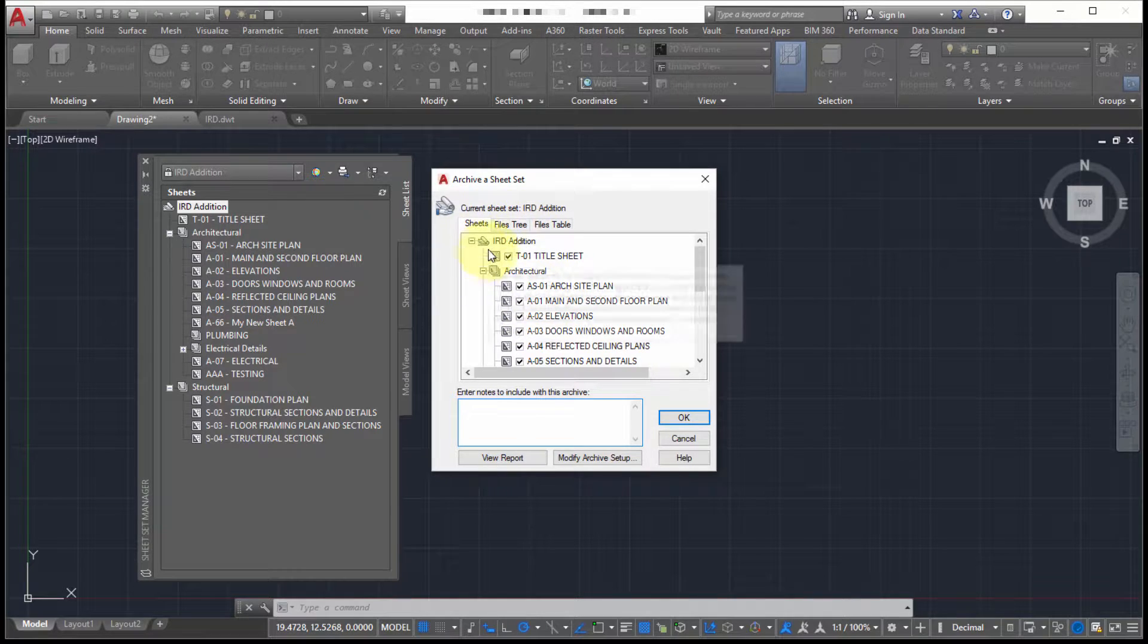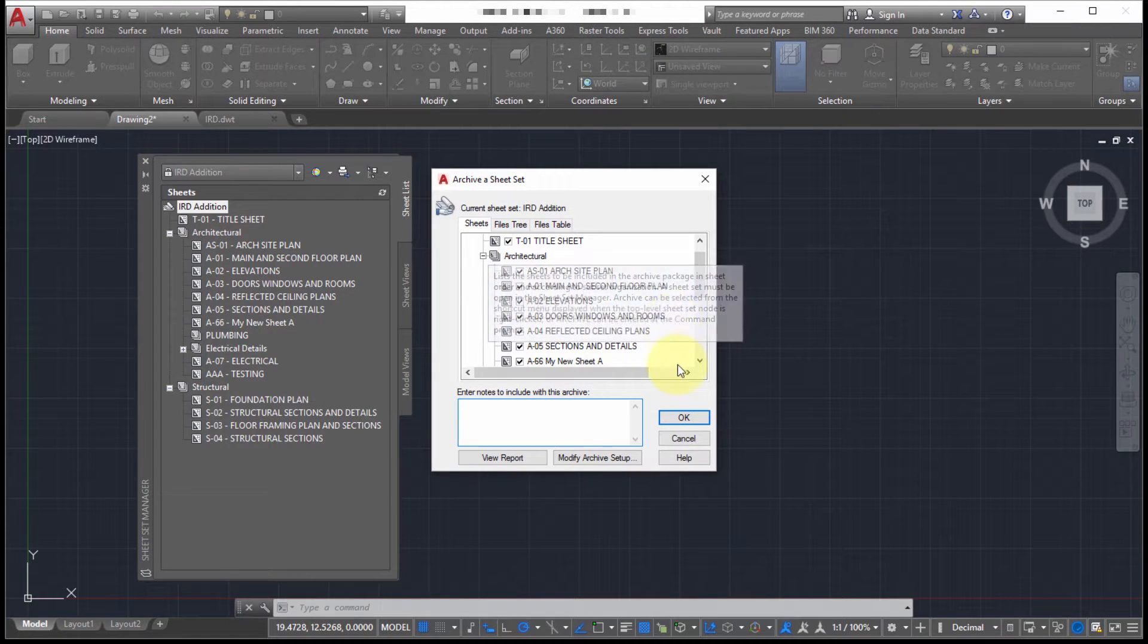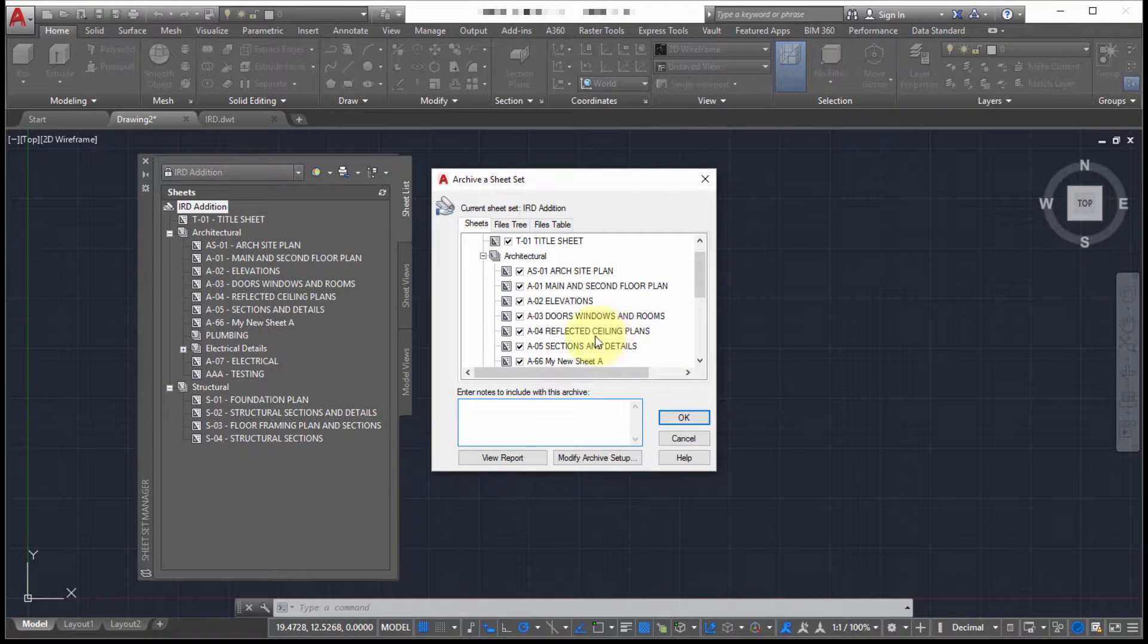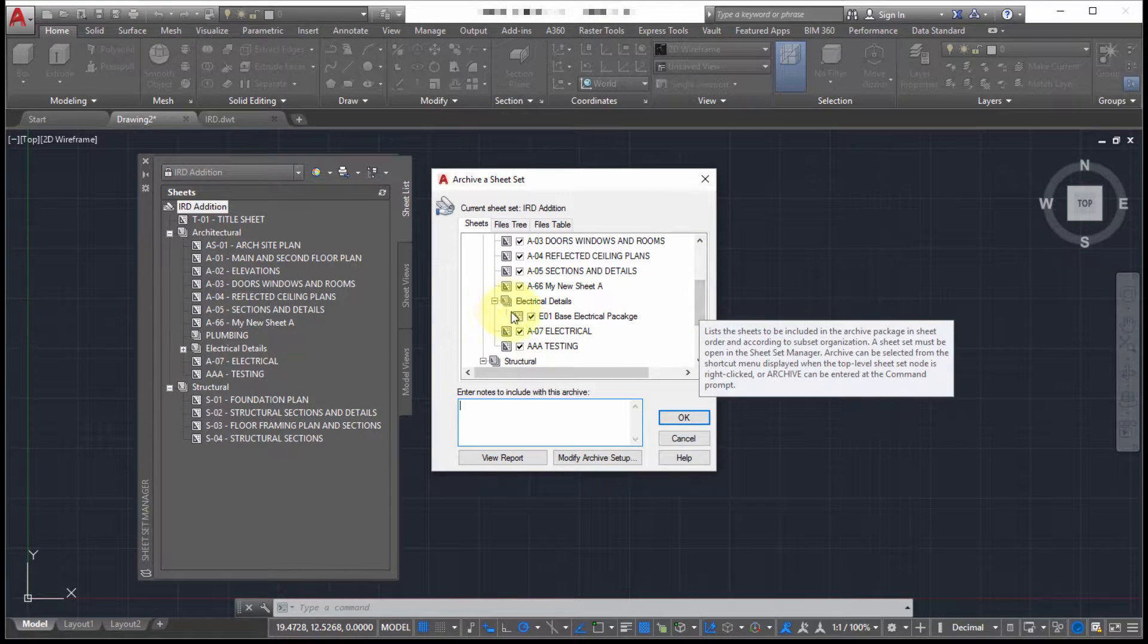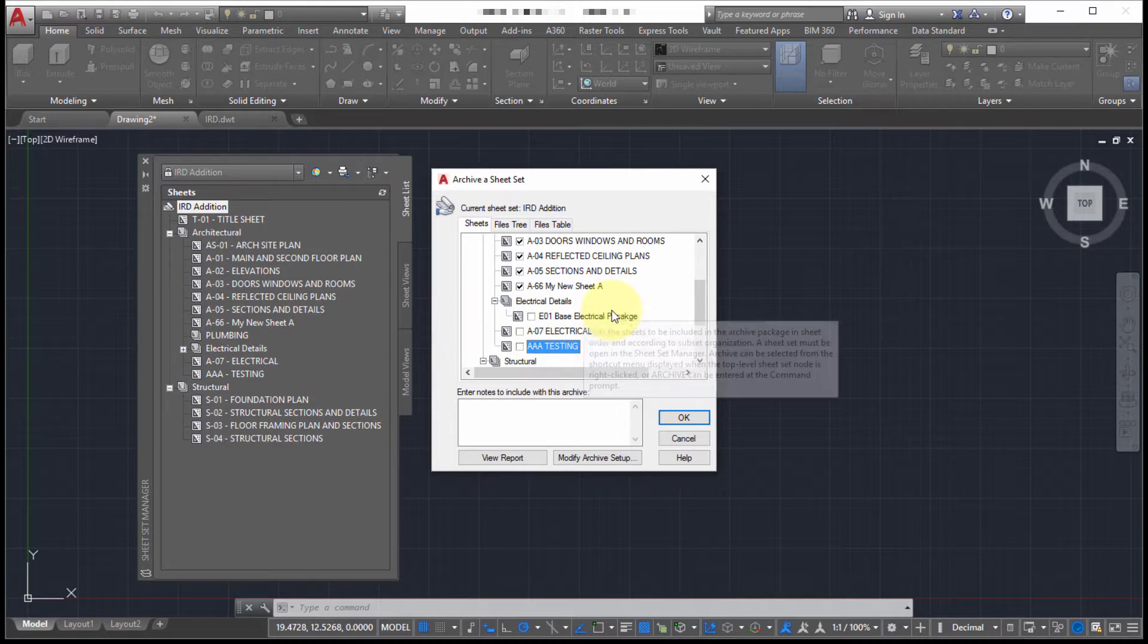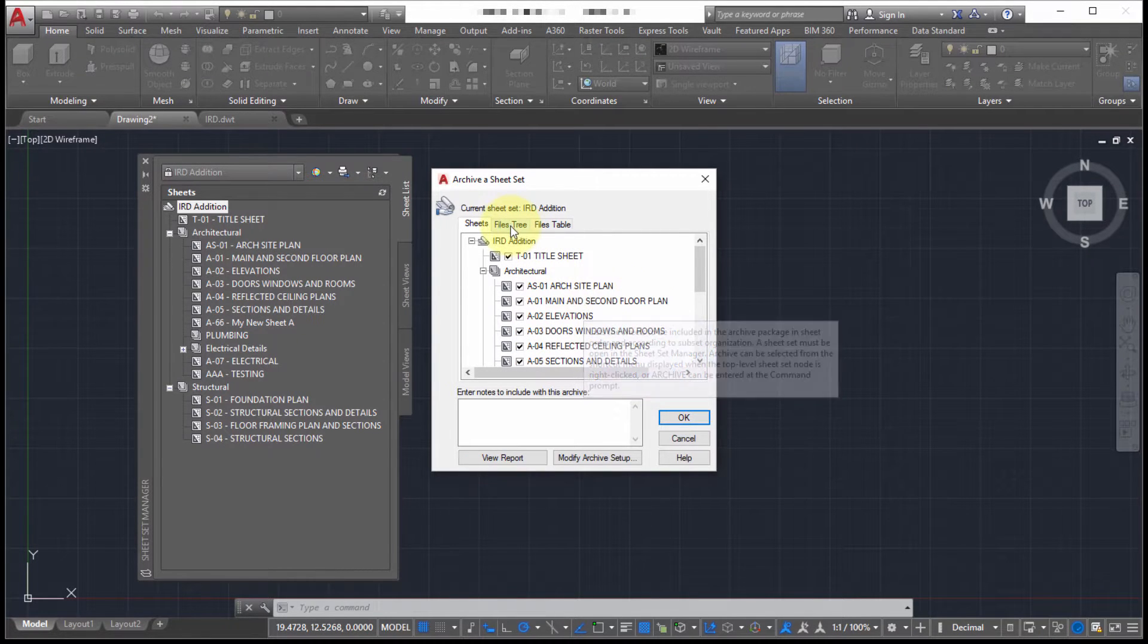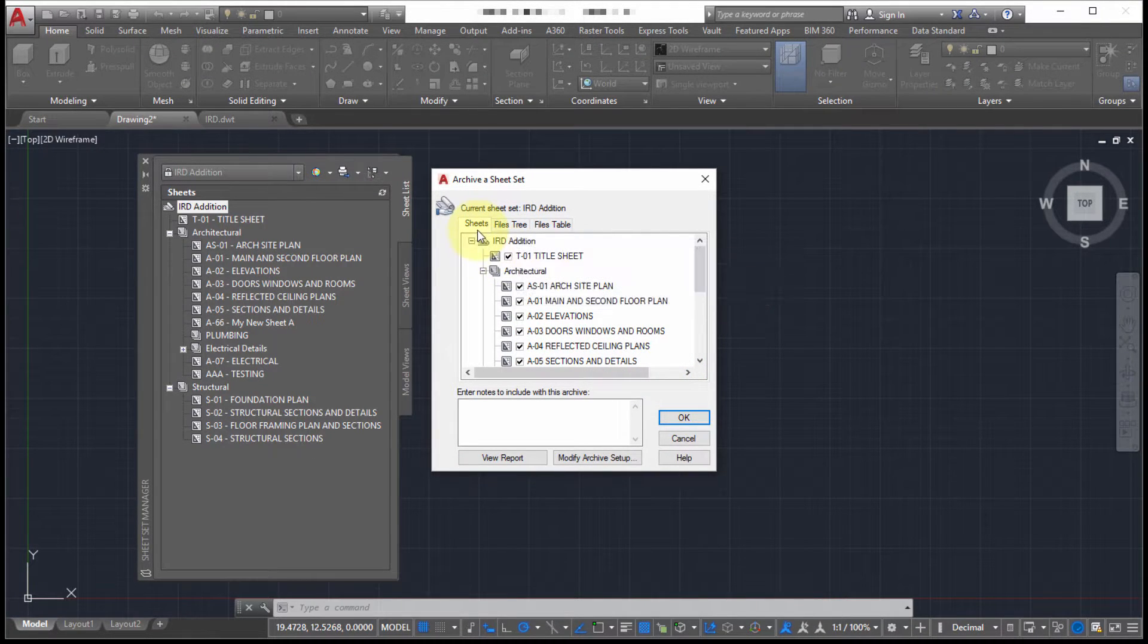So here what it's listing is all the sheets that are being collected. Perhaps I don't want to include, as I scroll down here, perhaps I don't want to include the electrical details. So I'm going to remove that information. And I can look at this from different aspects.